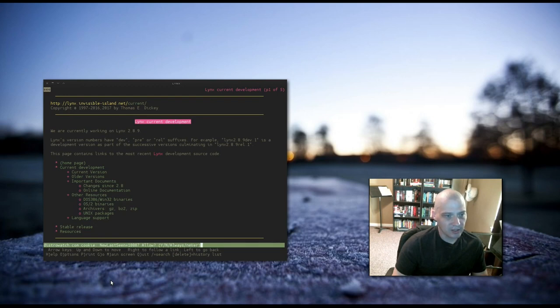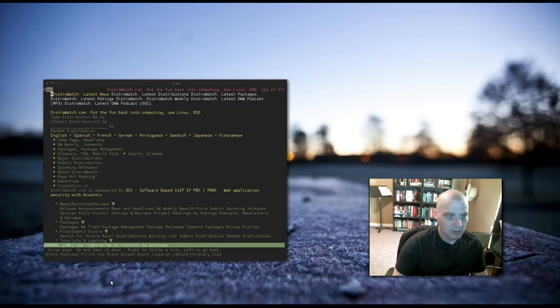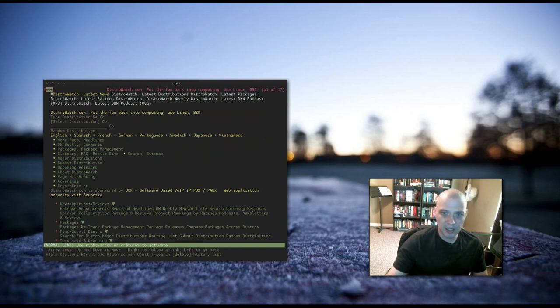It's going to ask me, do I want to accept cookies? I'm going to choose yes. And we are now on distrowatch.com.